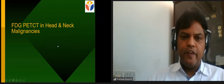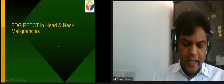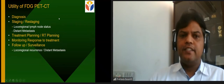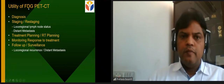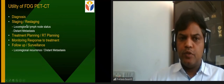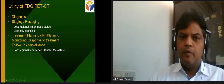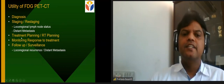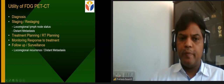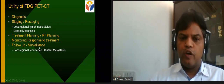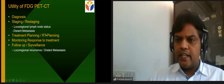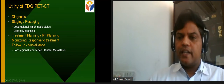In head and neck malignancies, FDG PET/CT is used for diagnosis, staging and restaging (including lymph nodal status and distant metastasis), radiotherapy planning, monitoring treatment response, and follow-up surveillance.